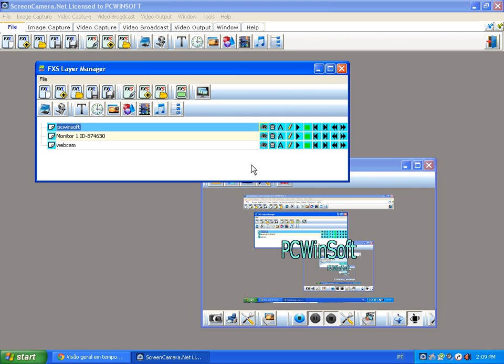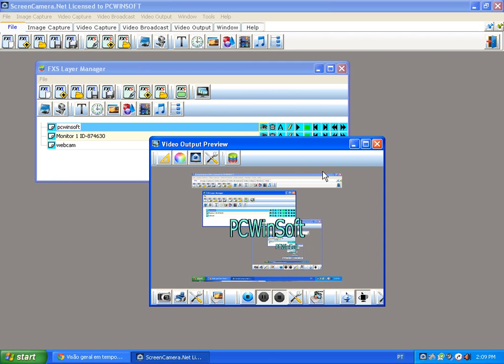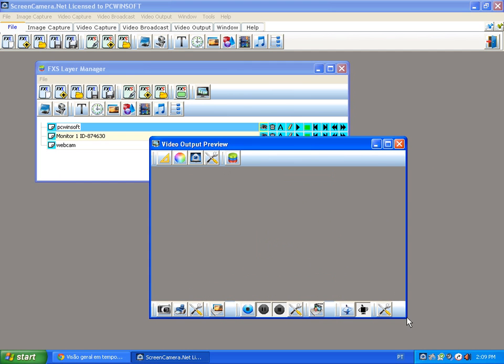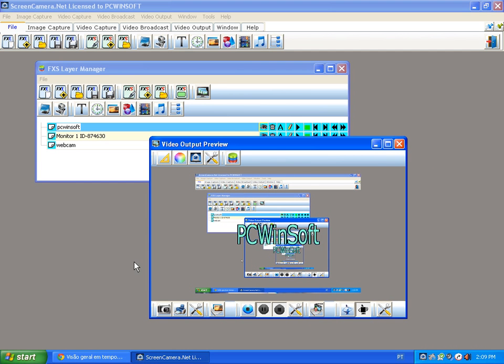And what else can you do with Screen Camera .NET? Well, you can record video in high definition. That's one, so you can make narrated tutorials, or you can record a movie from inside a media player or web browser.